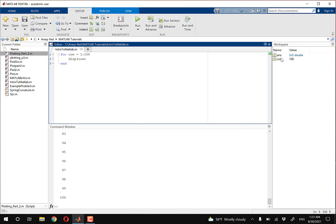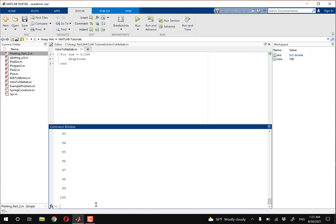Let's say you want to clear your workspace. If you go to your command window and just type in CLC, that only clears your command window. In order to wipe out the workspace, you're going to type CLC and then 'clear', and that pretty much wipes out everything in your workspace.